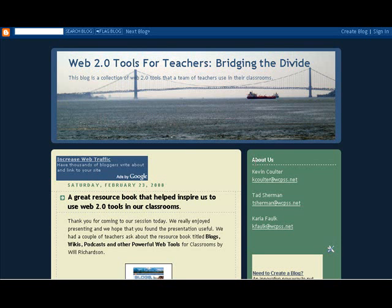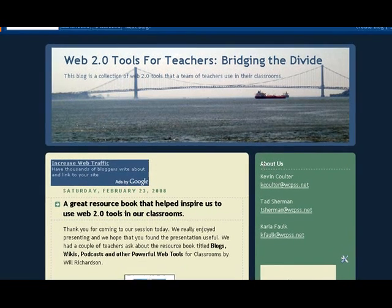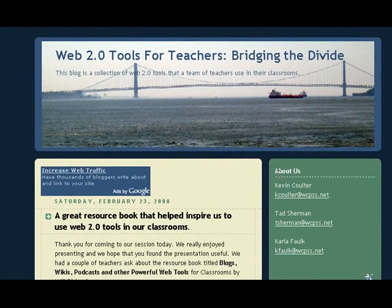Are you a teacher that would like to enhance their lessons through the use of computers and technology? Well, then we have the blog for you. It's titled 'Web 2.0 Tools for Teachers: Bridging the Divide.' In this blog, we talk about some of the resources that we as teachers use in our classroom.